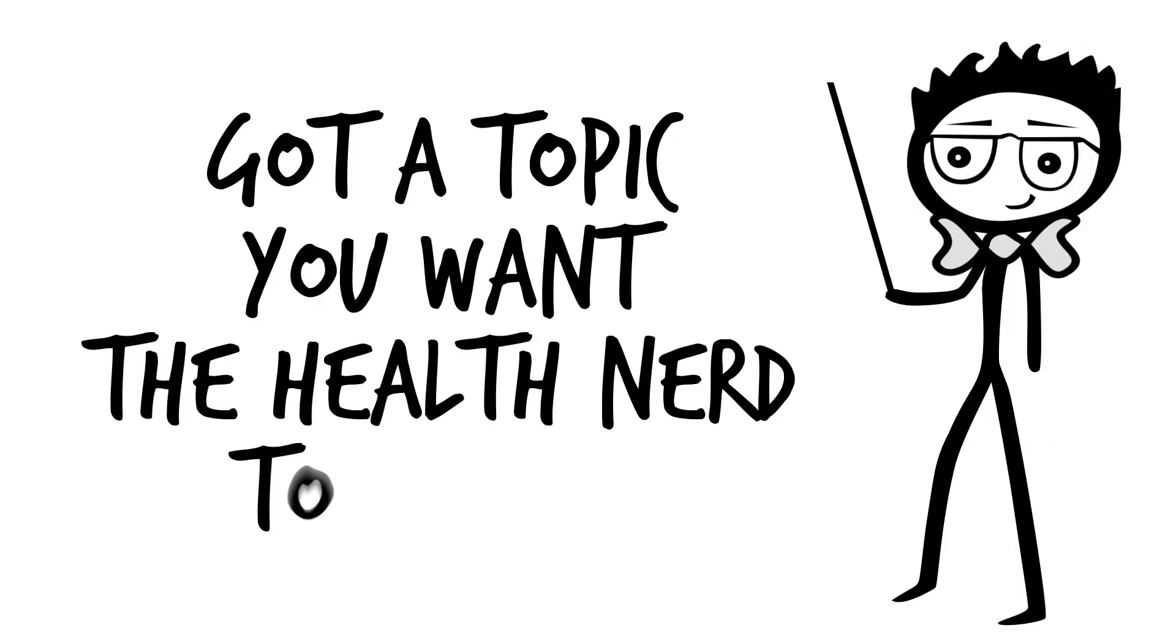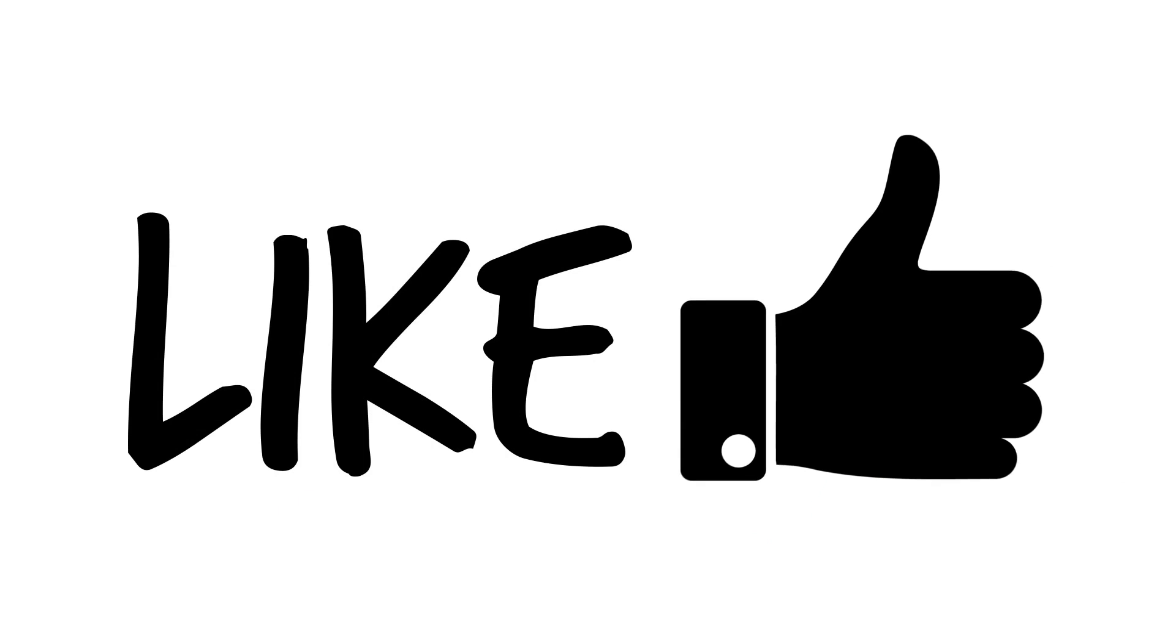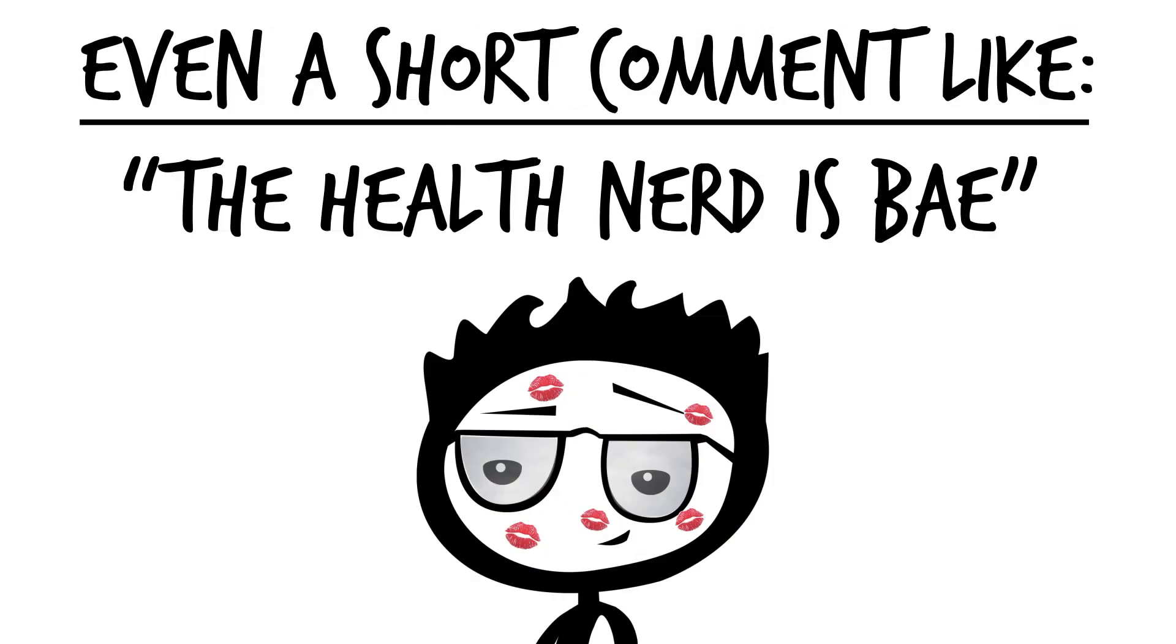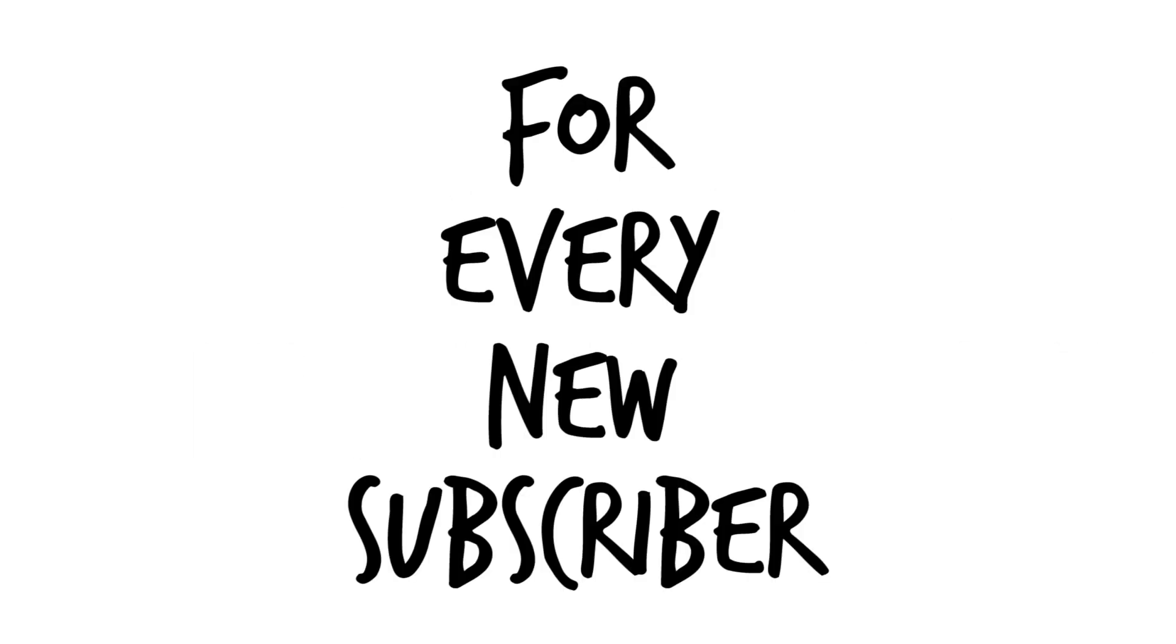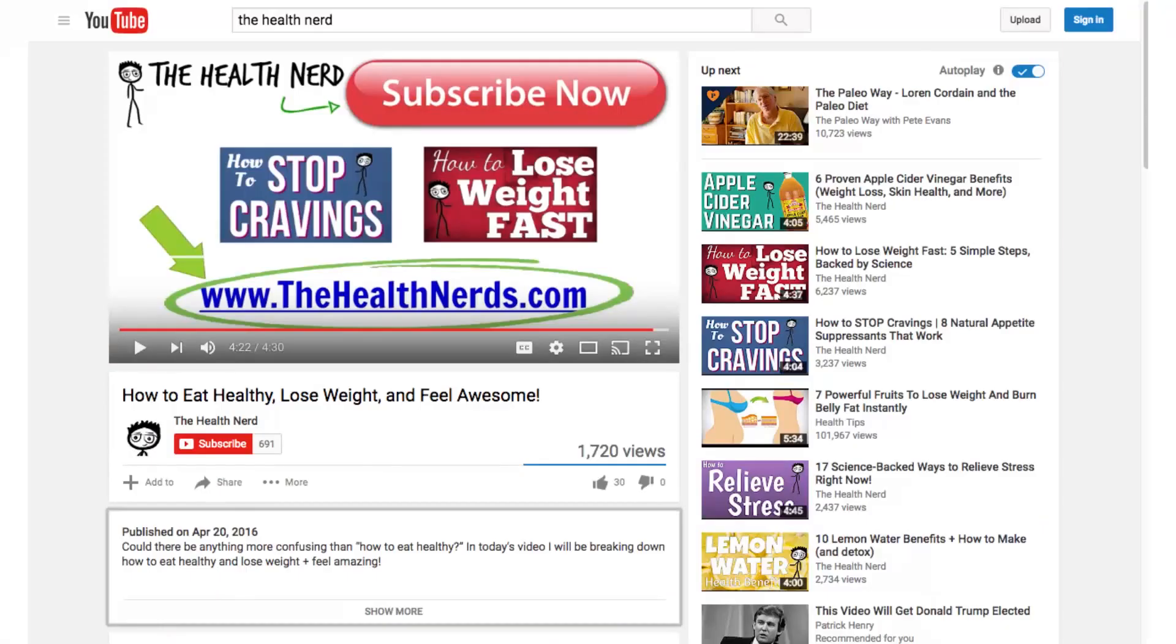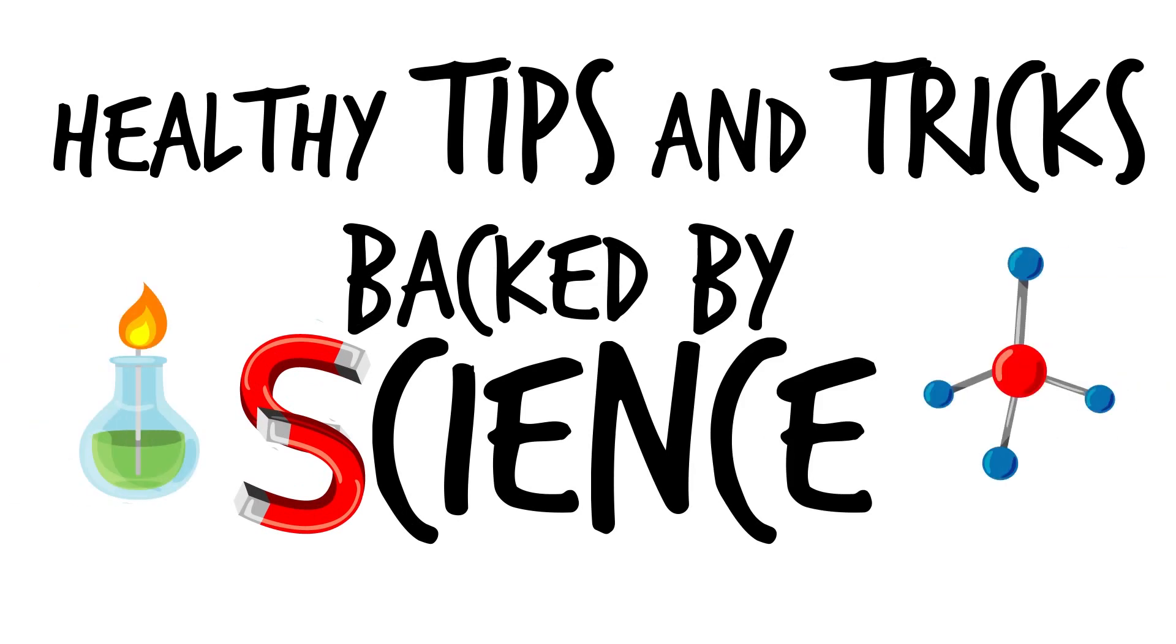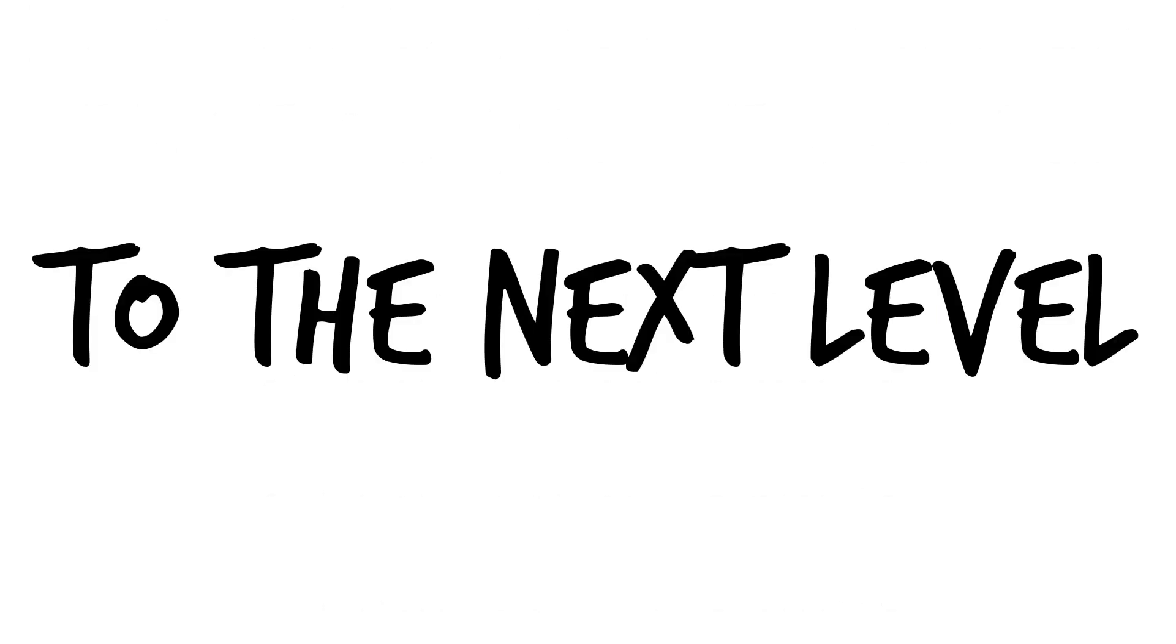Got a topic you want the health nerd to cover? Just put it in the comments section below. Every comment and like we get on our videos helps our small channel grow. Even a short comment like, the health nerd is bae, helps us a lot and we really appreciate it. And according to the latest research, for every new subscriber I get, a group of baby geckos are born. So if you haven't already, please subscribe to The Health Nerd for healthy tips and tricks, backed by science. You can also support our channel by visiting thehealthnerds.com, where we are currently building out some incredible resources to help you take your health to the next level. Cheers!